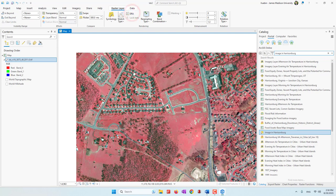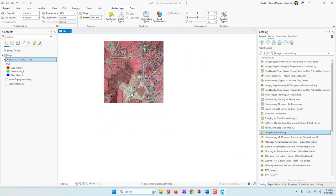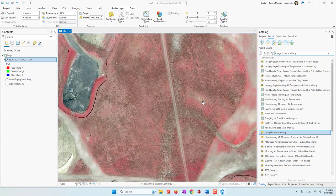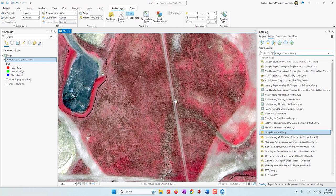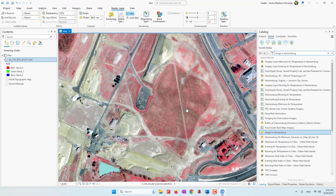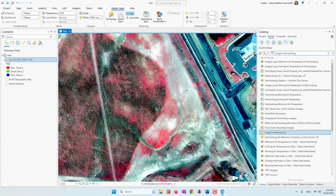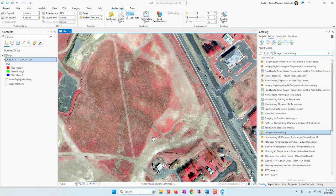For example, let's uncheck DRA and zoom into this region where you can see the colors are pretty much the same. However, if I enable the DRA, it will change the contrast and you can see the colors are slightly different, so that we can see the tiny differences more clearly. If you zoom out, it will change the contrast dynamically. If I zoom in again, you can see it will highlight the difference. That is the DRA.